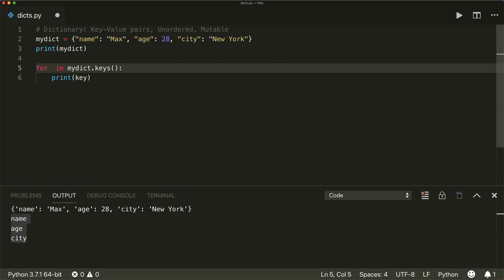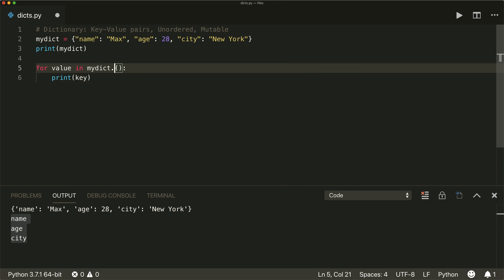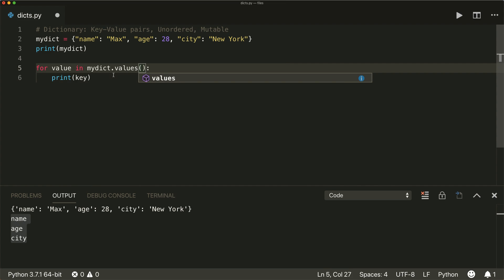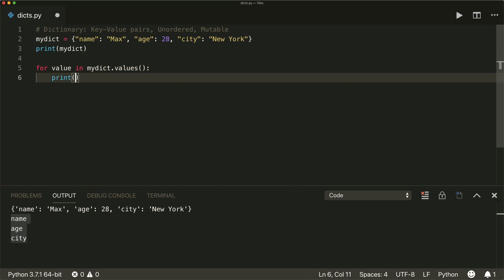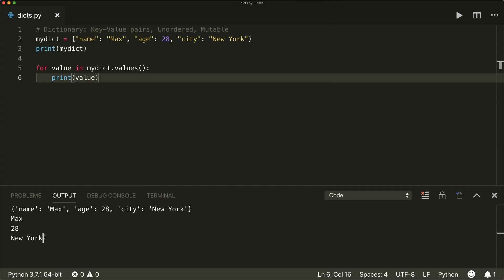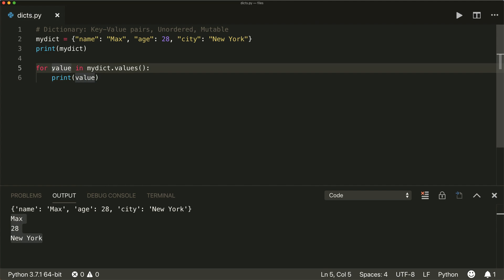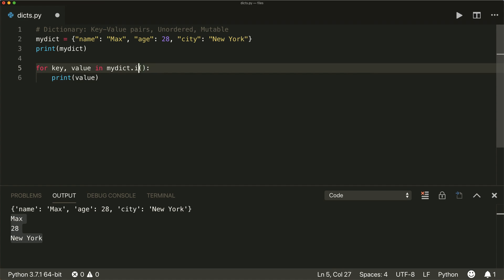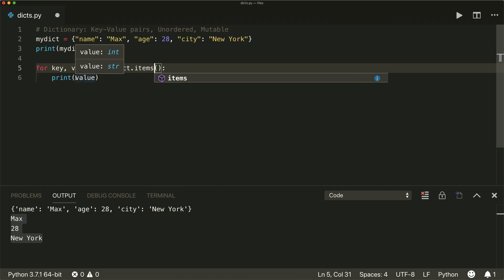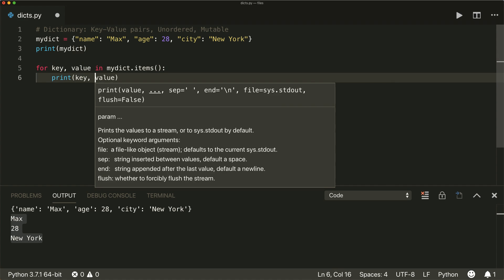You can also loop over the values: for value in my_dict.values(), then print the value. And then it prints the values. Or if you want to have both in one loop, you can say: for key, value in my_dict.items(), and then you can print the key and the value.